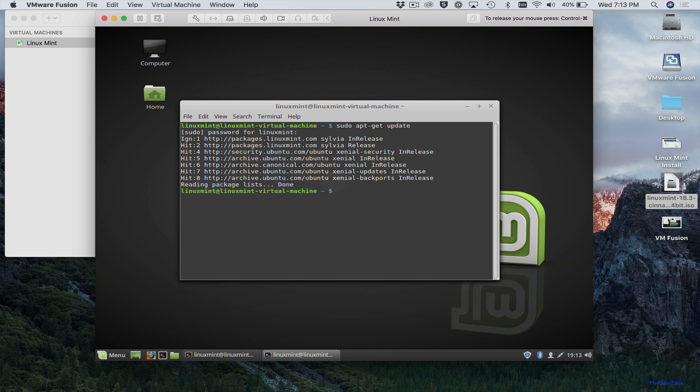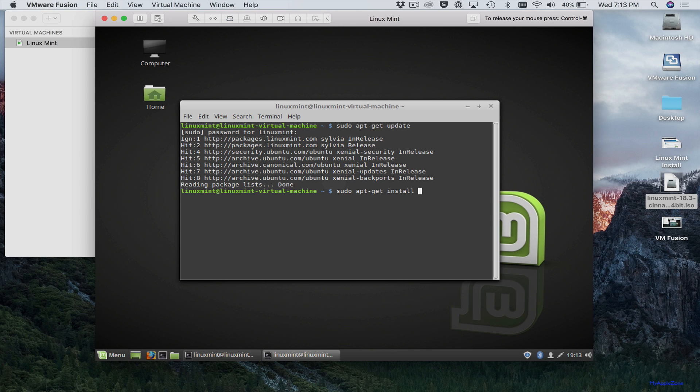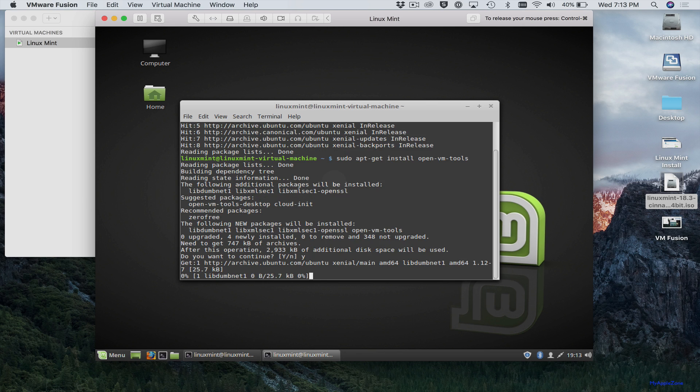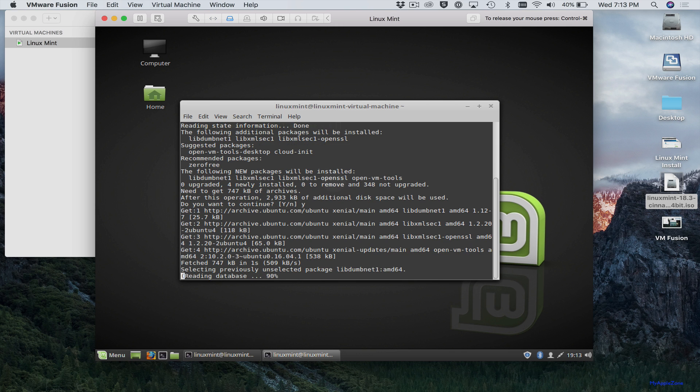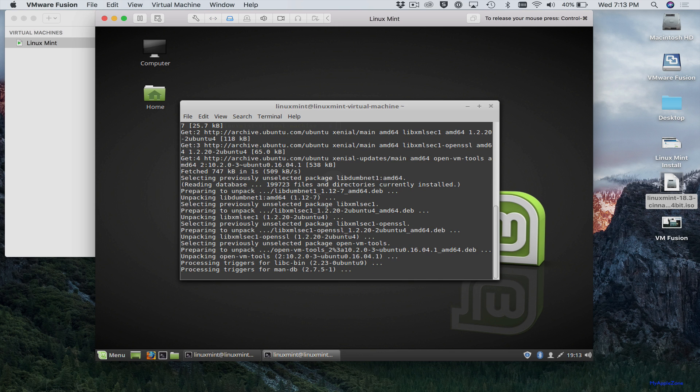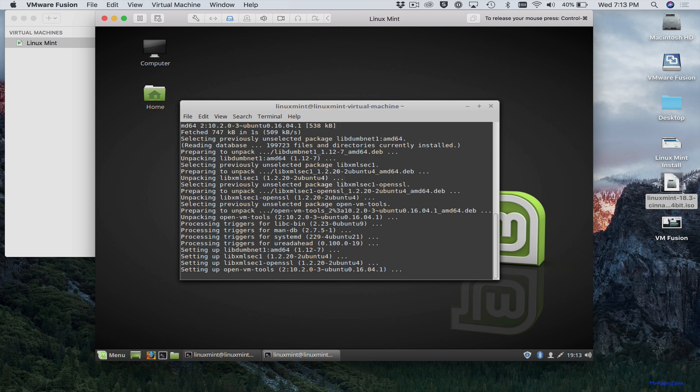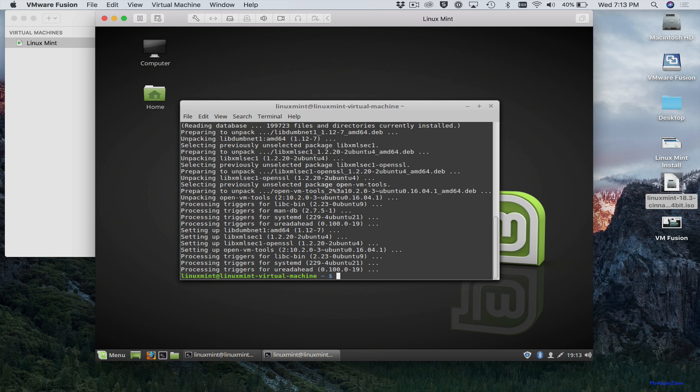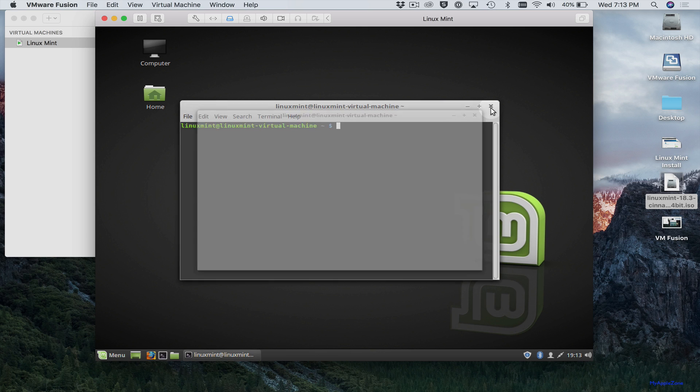So now we want to install the VM Tools. So type in sudo apt-get install open-vm-tools. Just like that. Select yes. And it's installing the VM Tools. And we're done. So you can close the terminal.